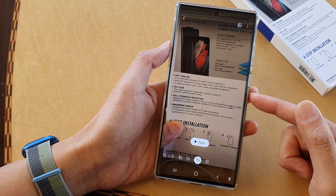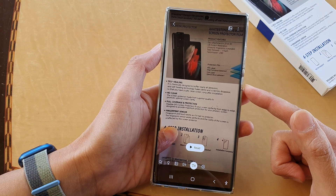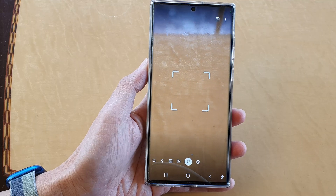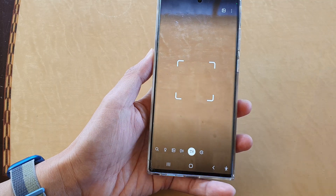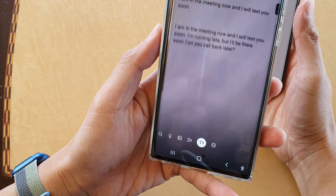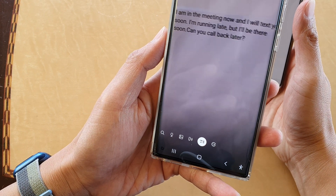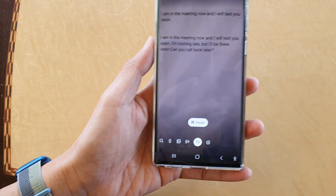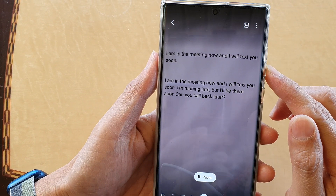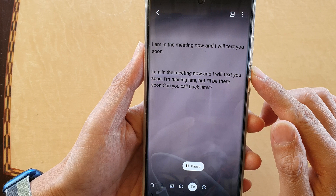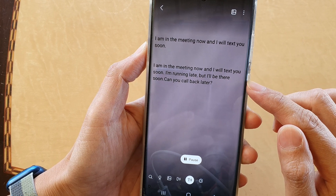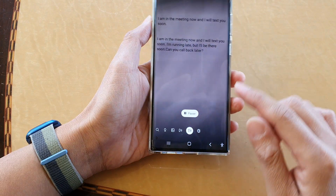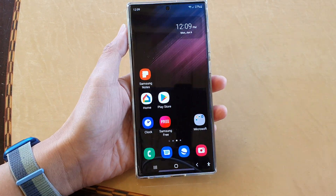So that's how you can use the camera to read text aloud on the Galaxy S22 series. Let's try with another one — here I've got a text message on the device. The camera reads: 'I am in the meeting now and I will text you soon. I'm running late but I'll be there soon. Can you call back later?' And that's it. Thank you for watching this video.